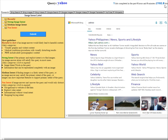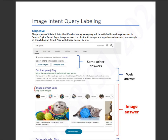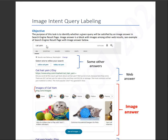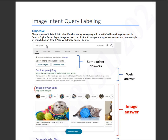But anyways, again, the name of the hit is Simplified Image Intent Query Labeling. It has guidelines. You can pull it up just like so. So the objective of the hit app is to identify whether a given query will be satisfied by an image answer and search engine result page. Image answer is a block with message images among other web results. See the example below. It's just like this.